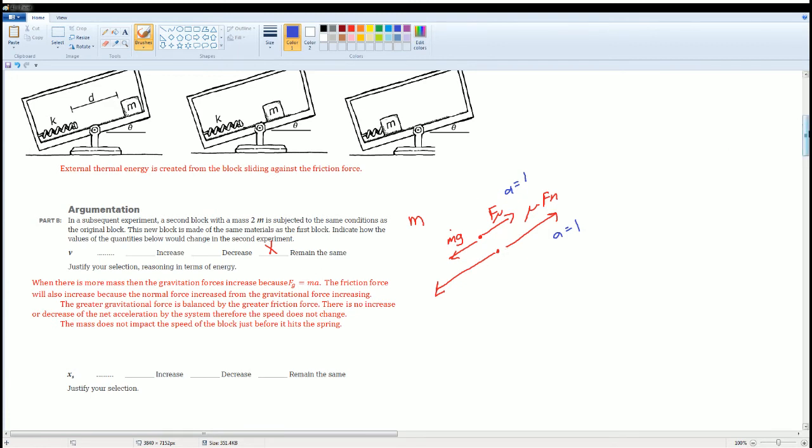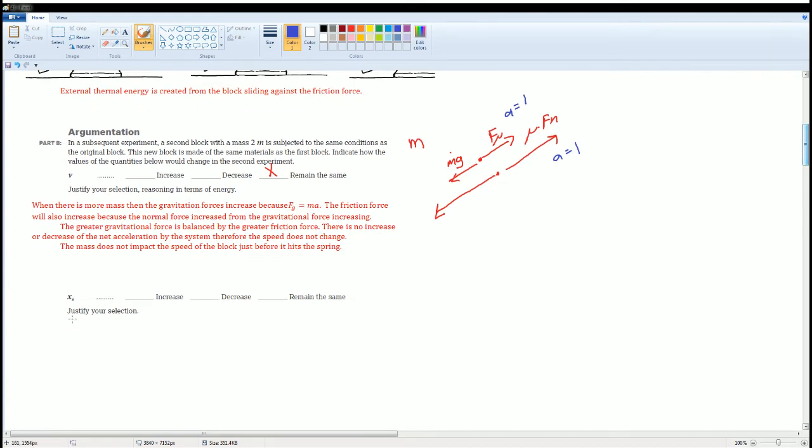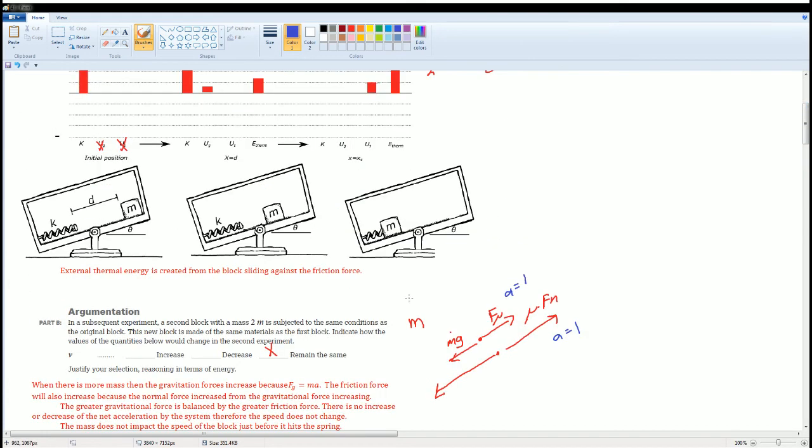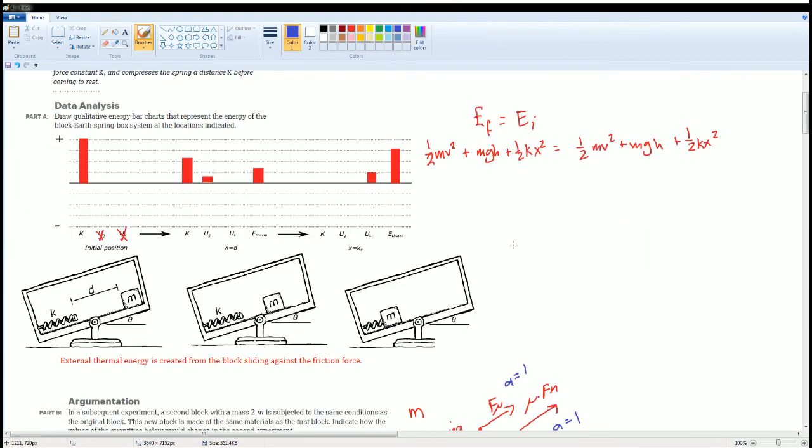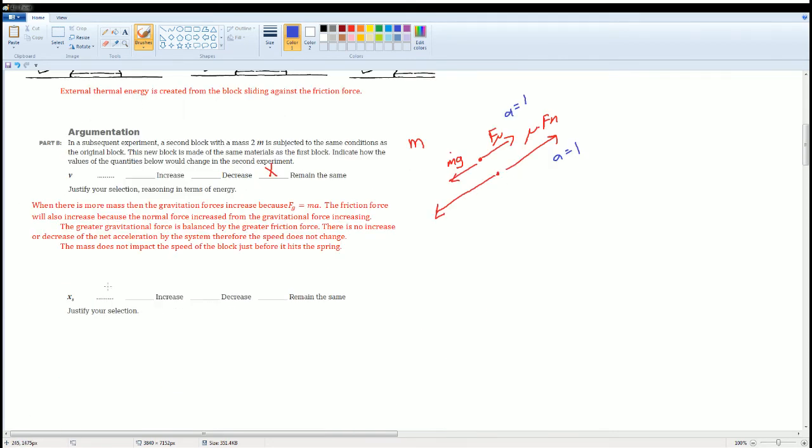Next, does the x of the spring change, right? And again, you want to think about this. So m doesn't matter, but does the spring, does the mass matter? Yes, it does. Remember, because we can't cancel mass when we introduce the spring. So this does change, but how does it change? Give that a try.